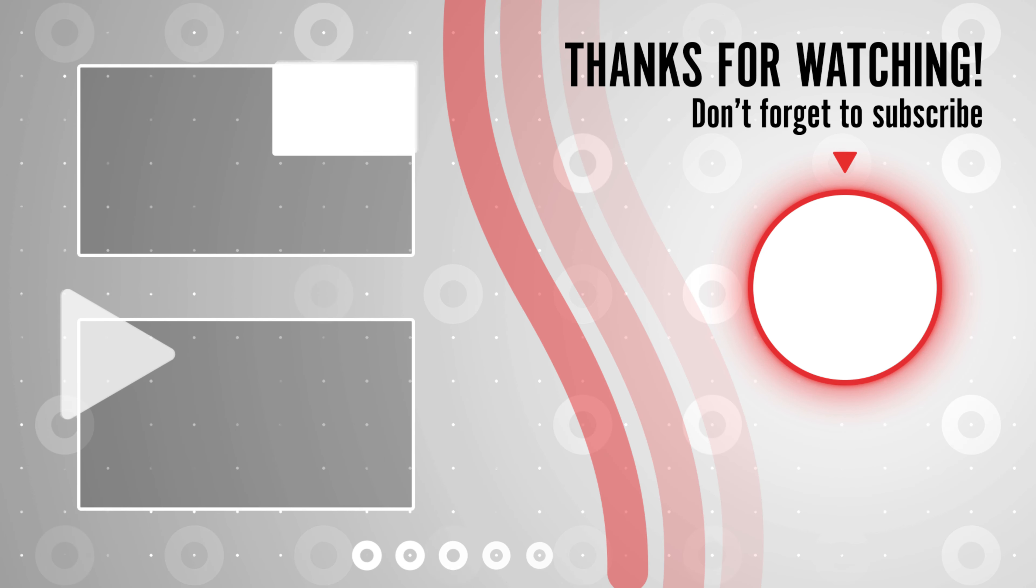If this video helped you out, make sure to like, subscribe, and hit that notification bell for more helpful Mac and tech tutorials. Thanks for watching and see you in the next video.